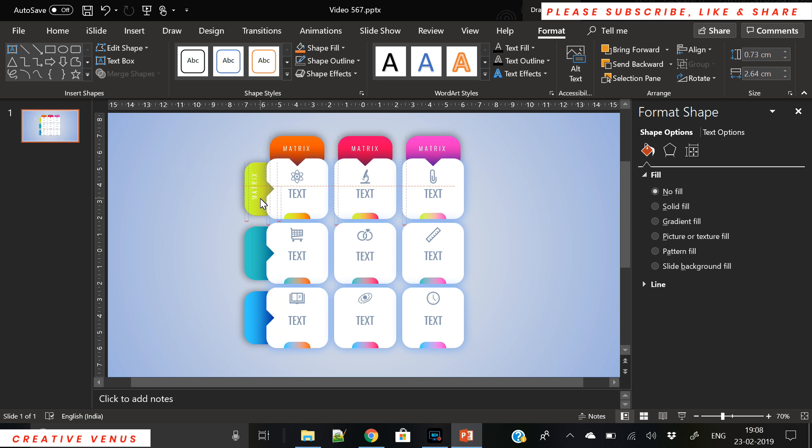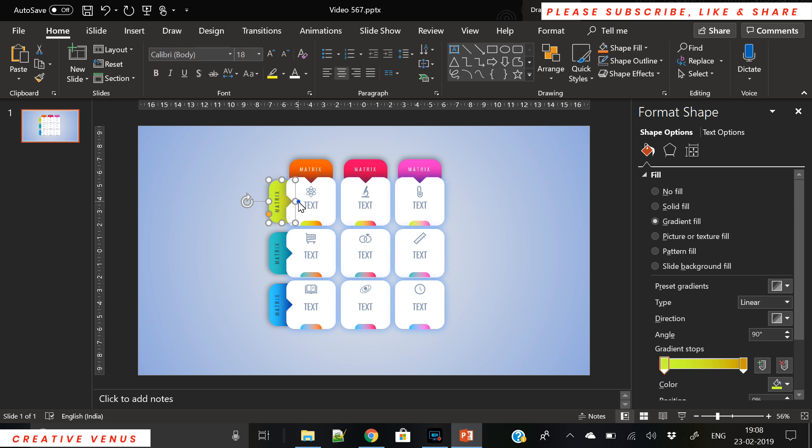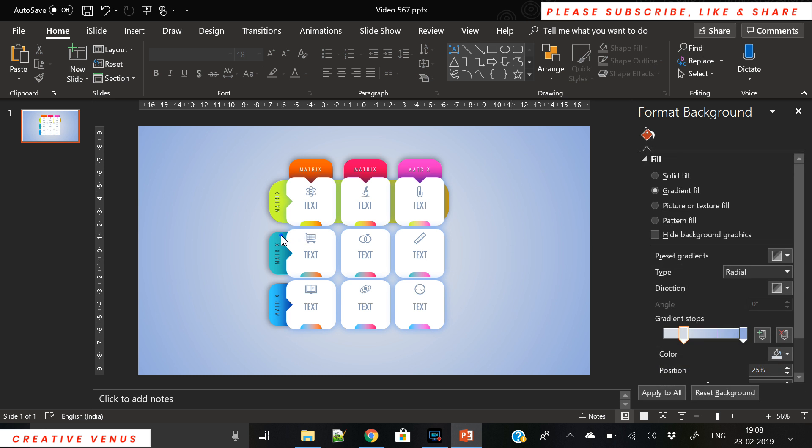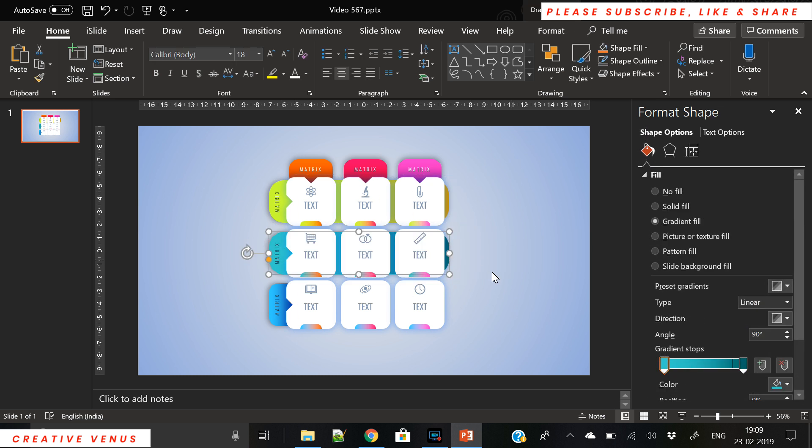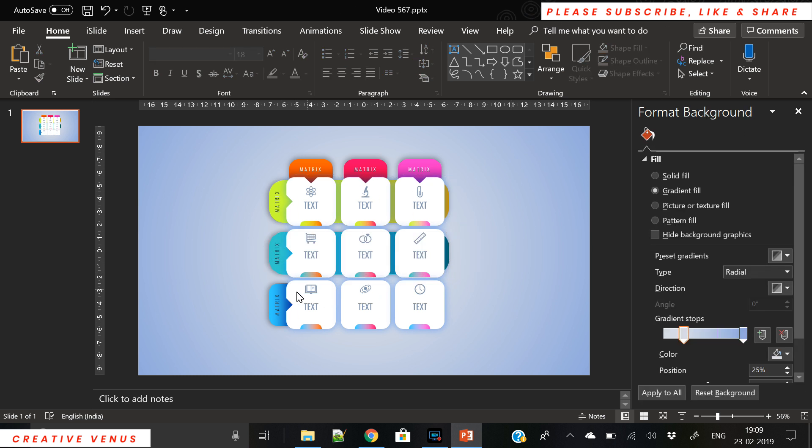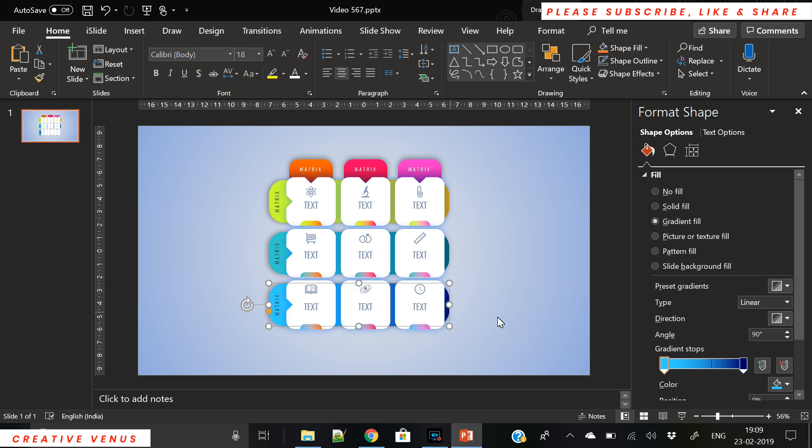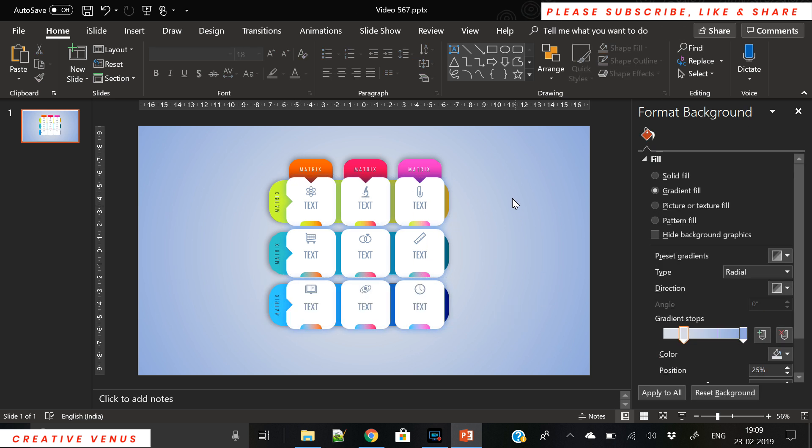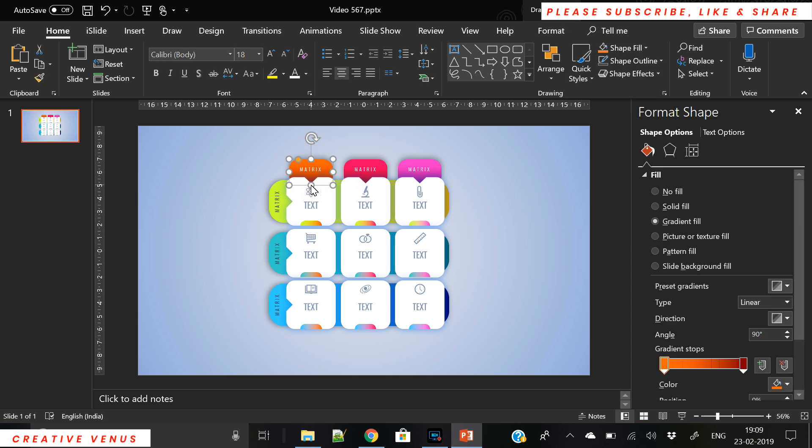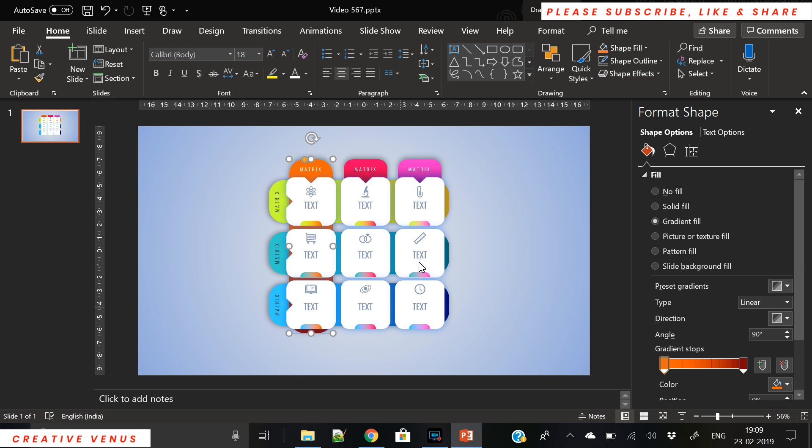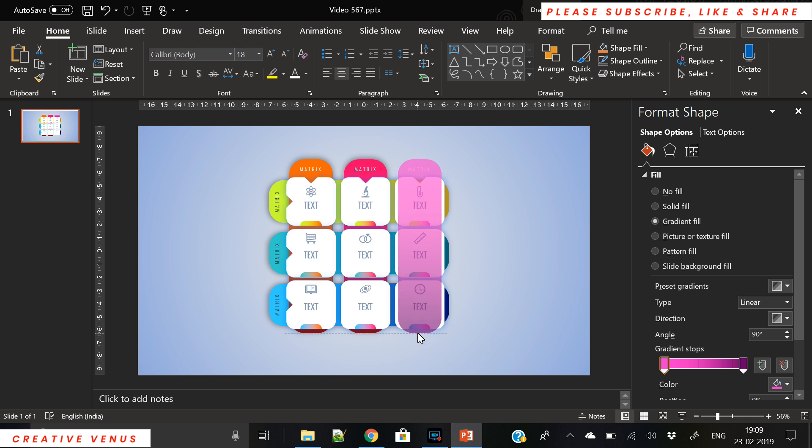Now duplicate it and rotate it by 90 degrees towards the left. Place it like this and again duplicate it and place it at the second and third row. Now let's extend the rows till the end and we will follow the same approach on the columns as well. We will extend this.